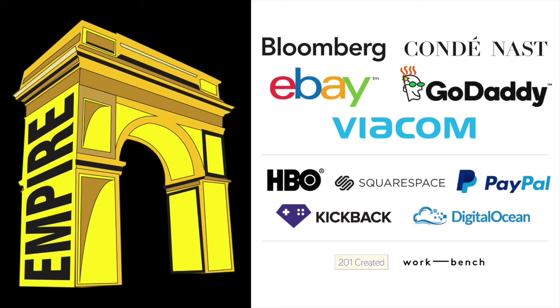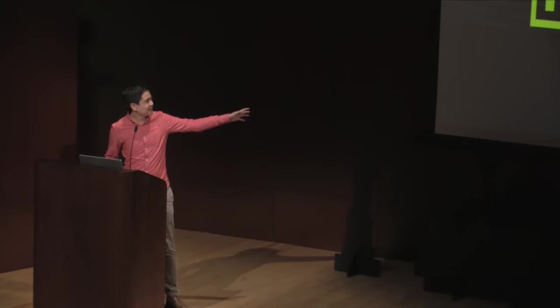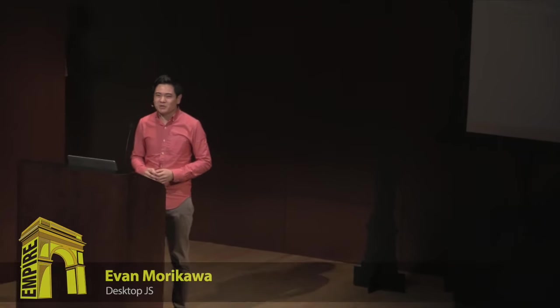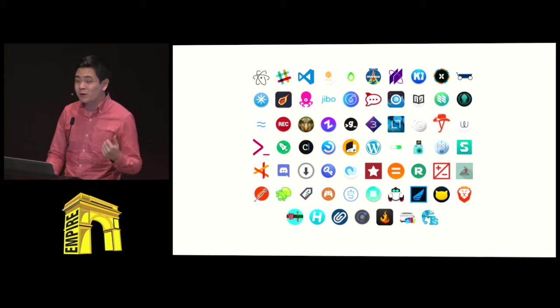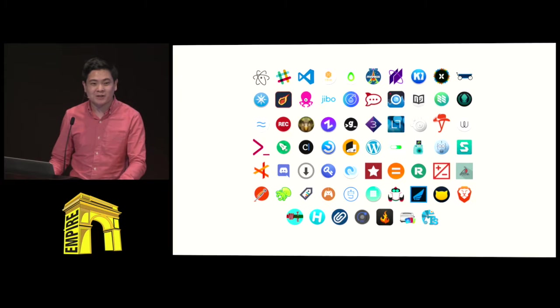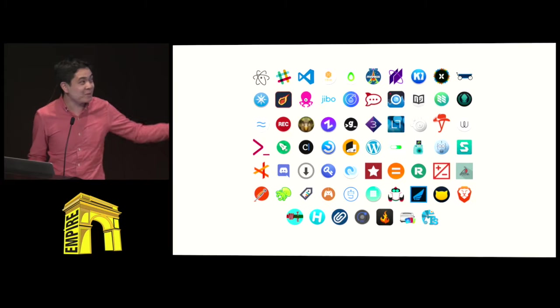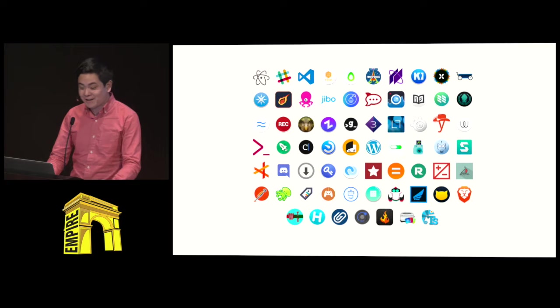Good afternoon. My name is Evan Morikawa, and this is DesktopJS. JavaScript is on the desktop, and that transition is well underway. You likely already use an application powered by JavaScript, written by JavaScript developers, and many more are joining this fray every day.